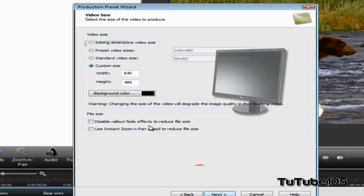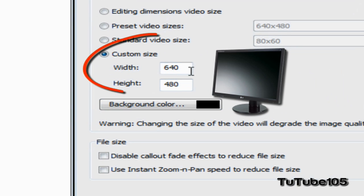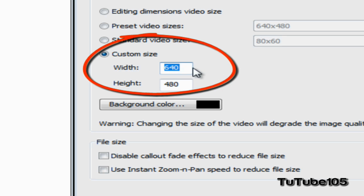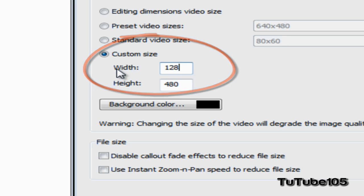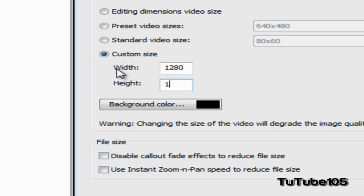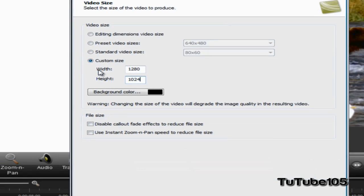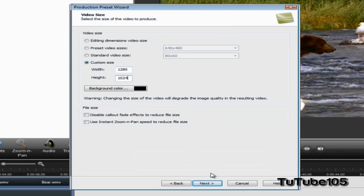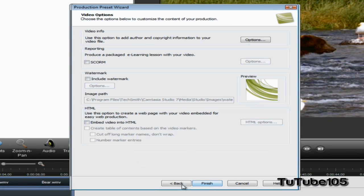This is where you need to put your screen resolution. Mine is 1280x1024, so I'm going to put 1280x1024 and go ahead and click on Next.